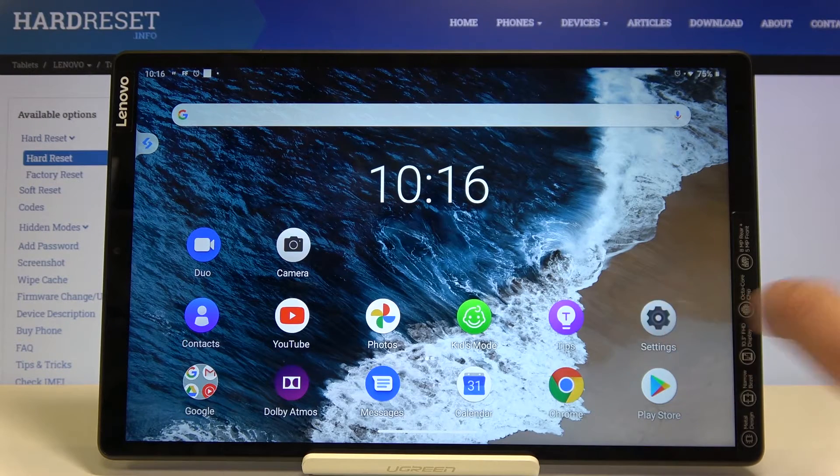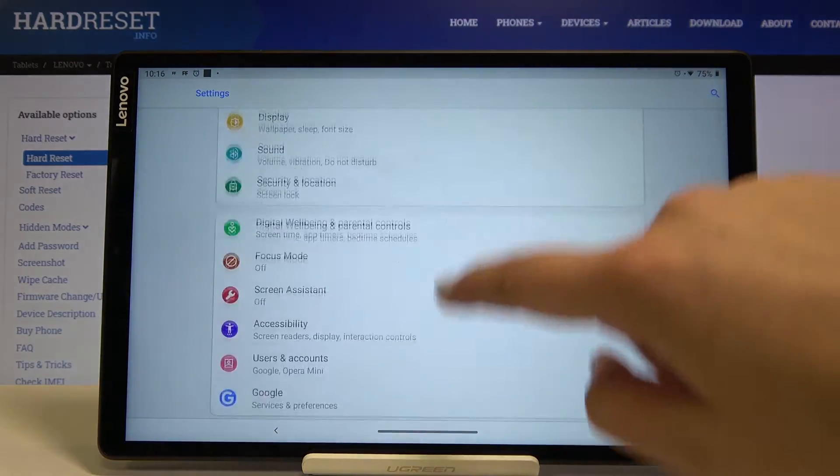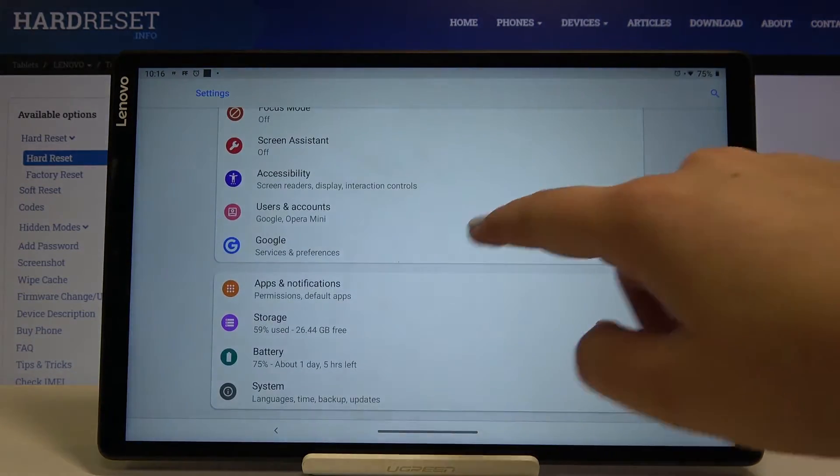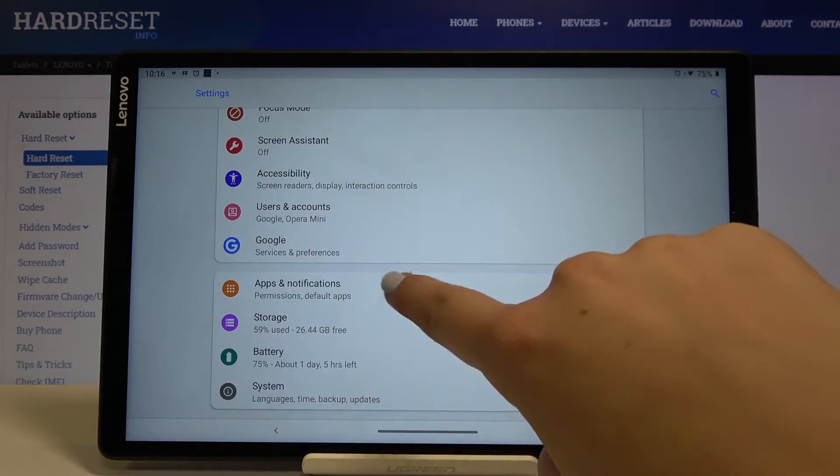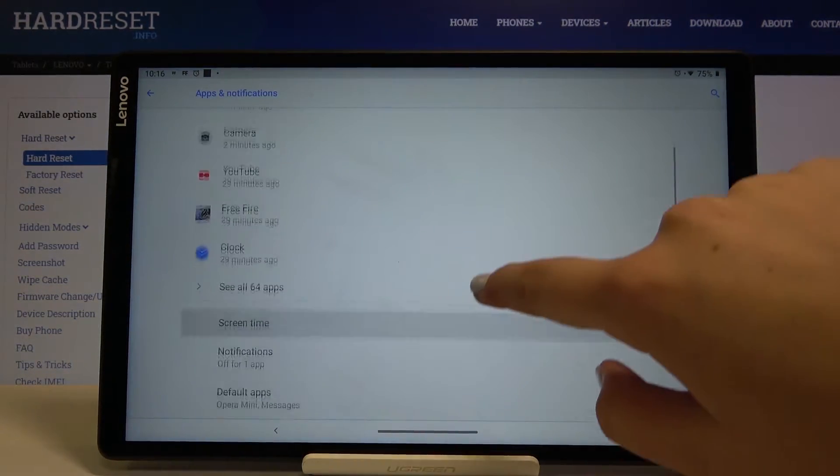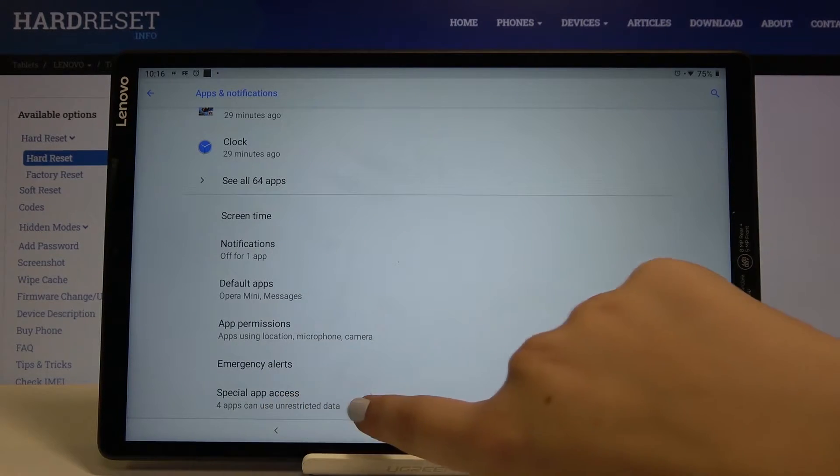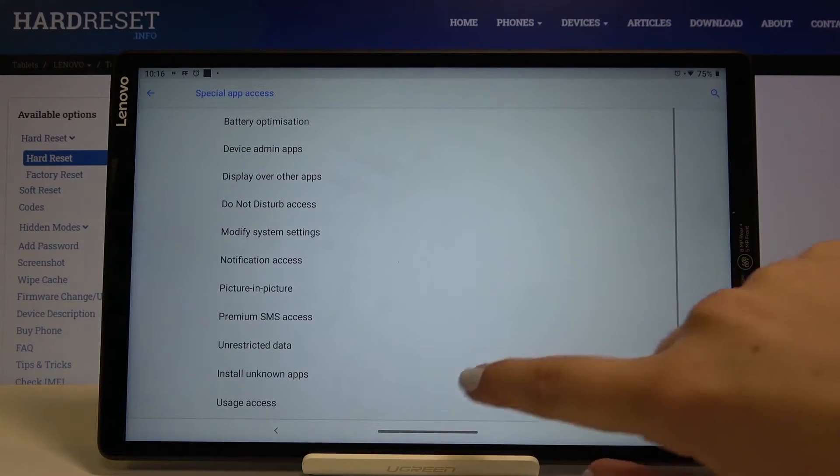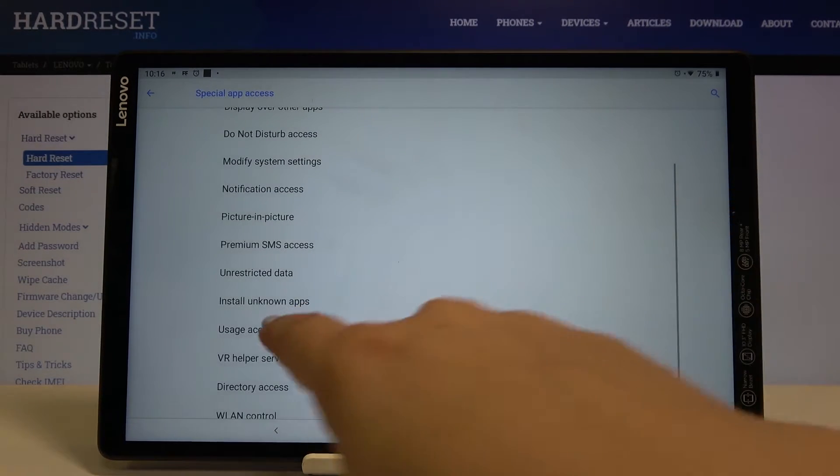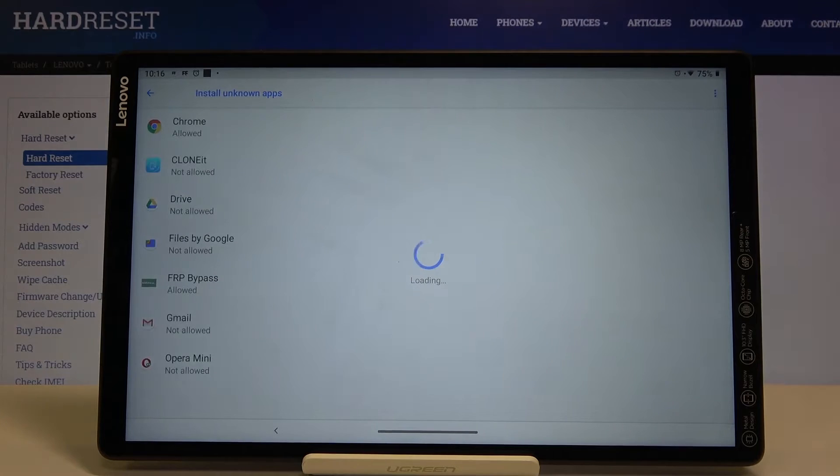So first of all let's get into the settings. Here let's scroll and find apps and notifications, scroll again and find special app access and here we've got install unknown apps, so let's tap on it.